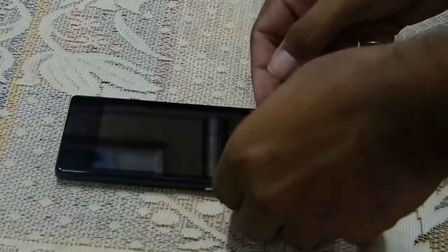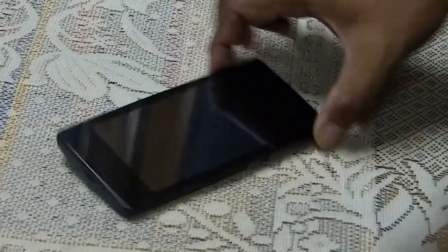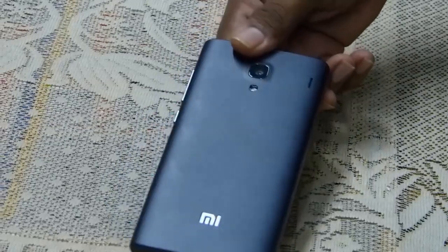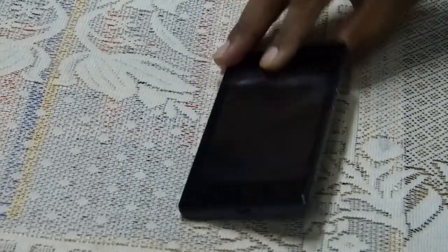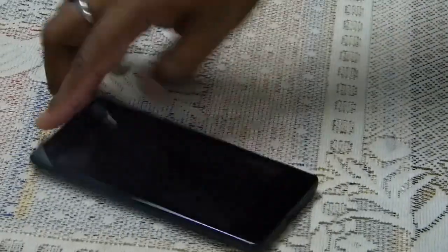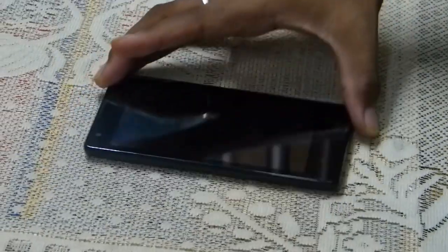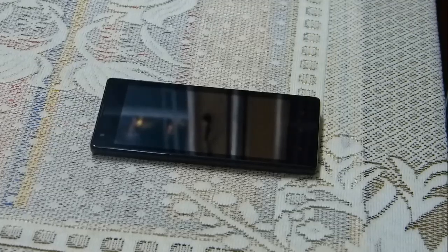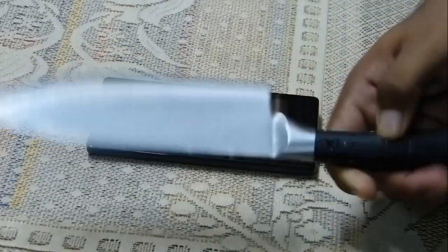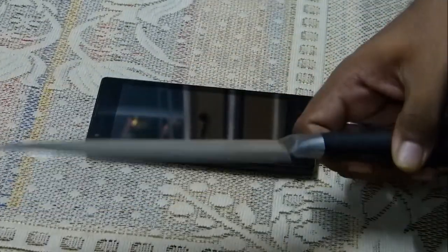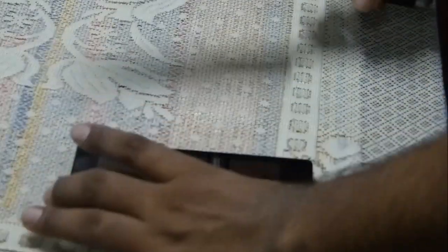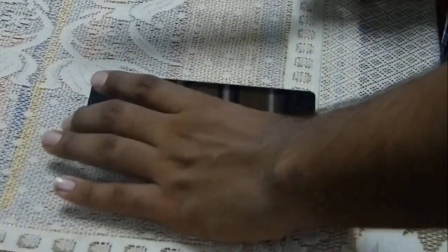Hi guys, this is the Xiaomi Redmi 1S as you can see, and today we're going to do a scratch test. As you all know, it has DragonTrail scratch-resistant glass, and we're going to be testing that. This is the knife we're going to use - it's a pretty strong, decent knife. And this is the handset. At first, I'm going to go gentle.